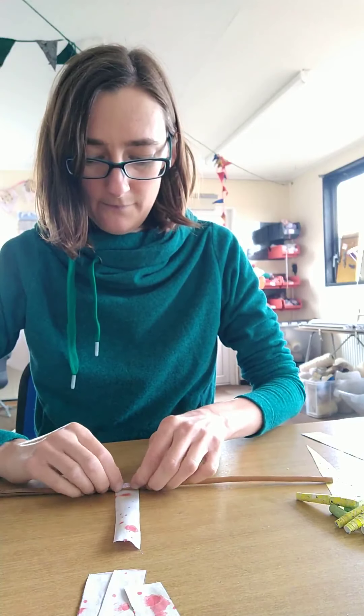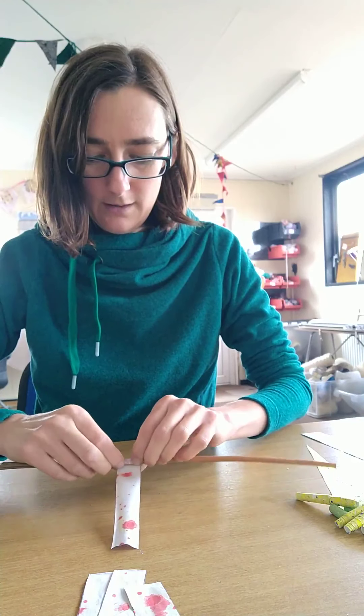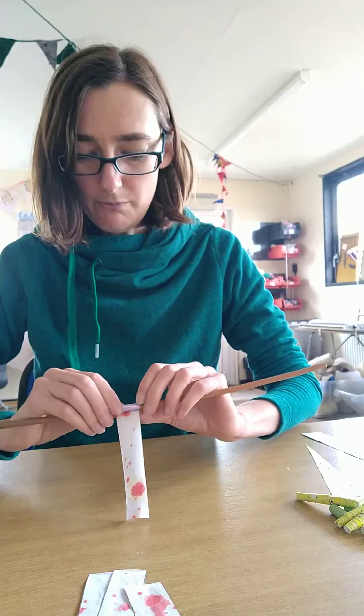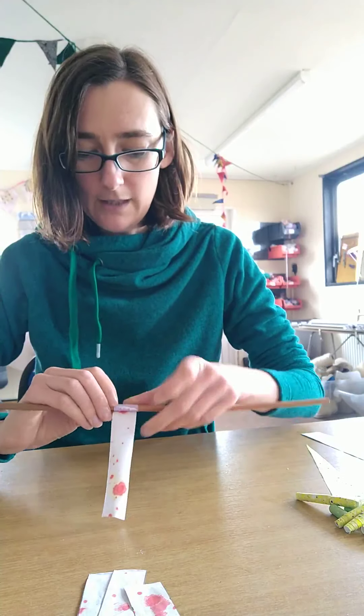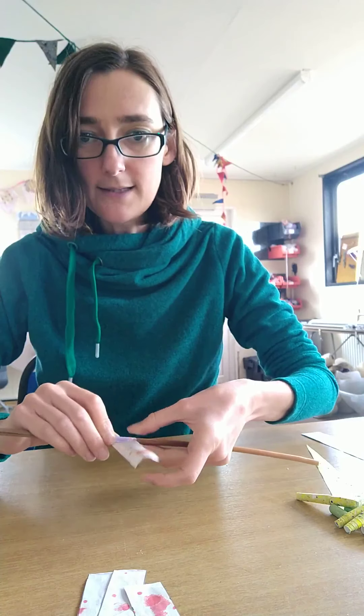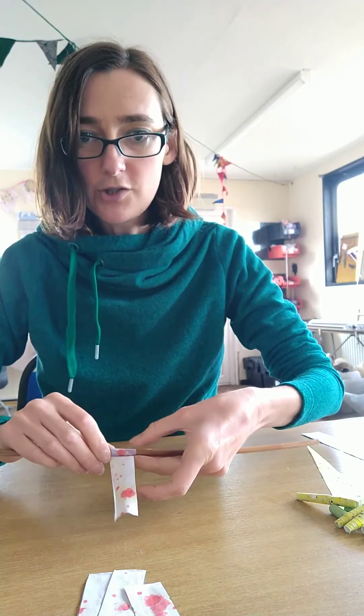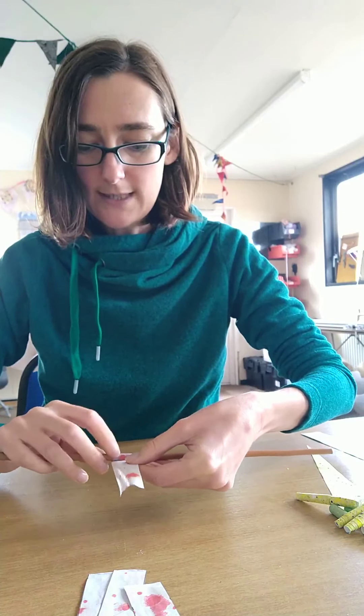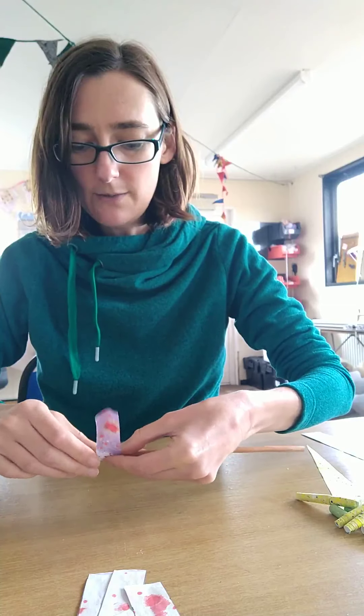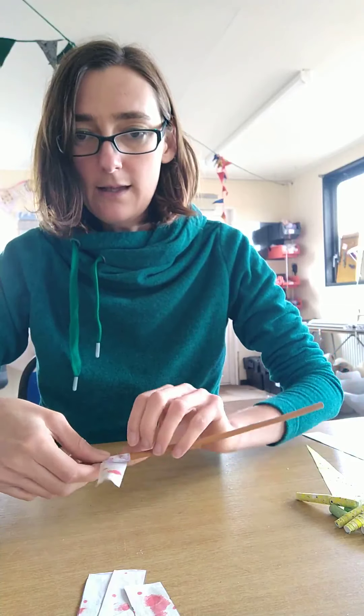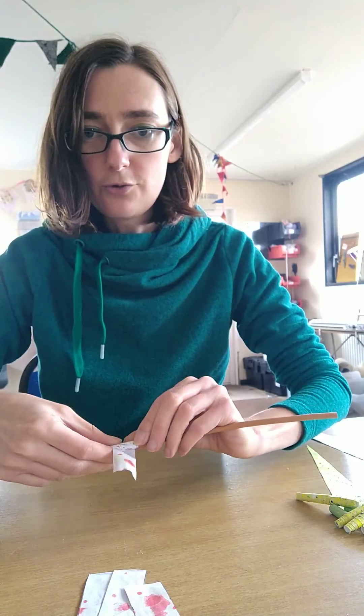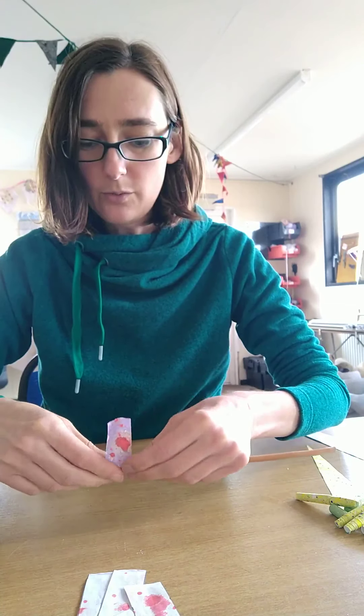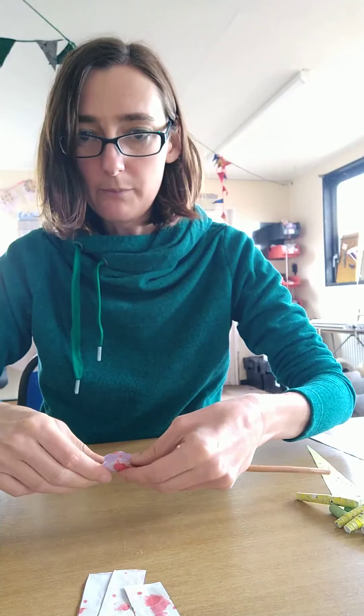And then I'm going to carefully start rolling my paper around my stick. You can use a pencil or a paintbrush for this if you haven't got a stick to hand.